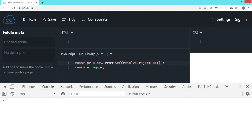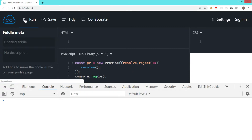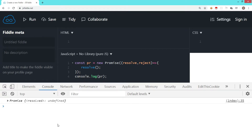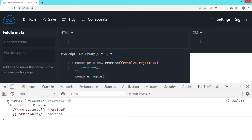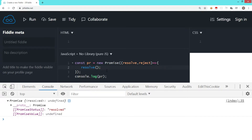In case we want to change the state of the promise from pending to resolved, I'll call the resolve method. Let's run this code and see the output. As you can see, a promise object is displayed and it has returned the resolved state — earlier it was pending and now it is resolved. You can also pass a value; right now it is showing undefined. If I expand the object, you can see that the promise status is resolved.